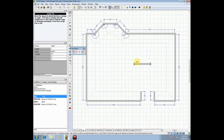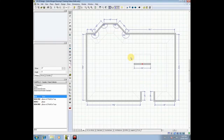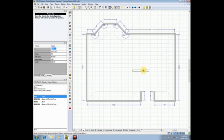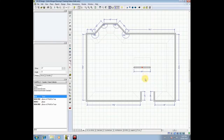We can continue to draw walls, but I really just wanted to have a straight island, so I will hit escape and stop drawing. Your island, once it's been placed, you can quickly move it around by holding your left button down on the wall and simply moving it into place.